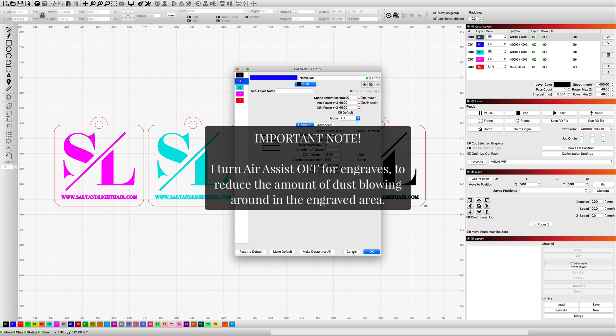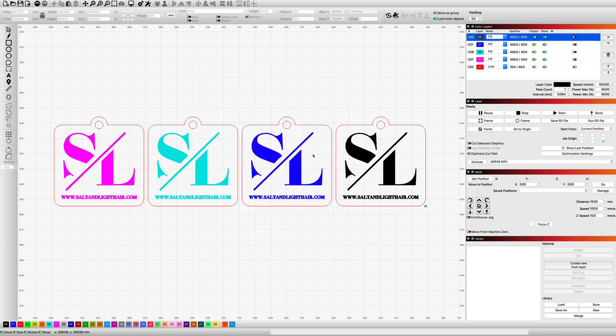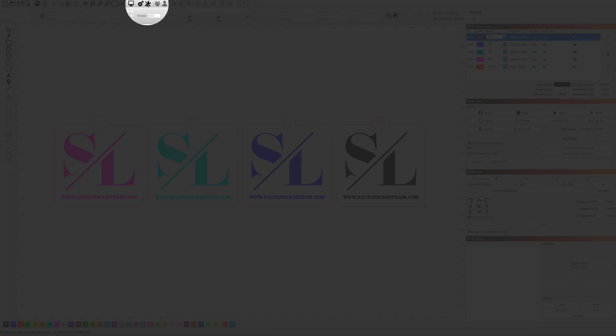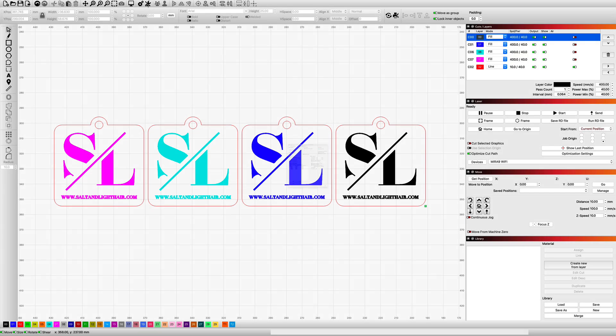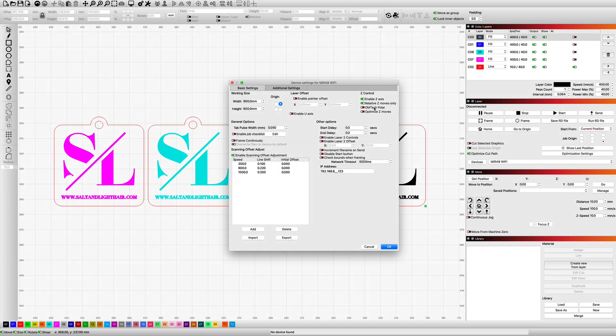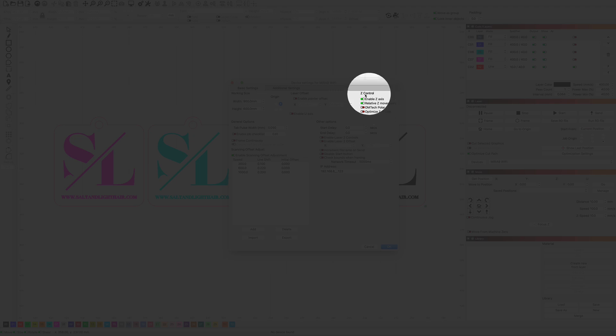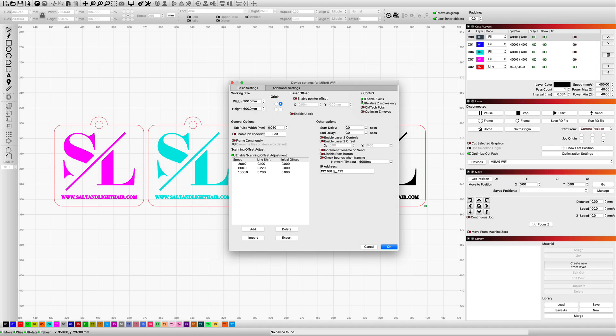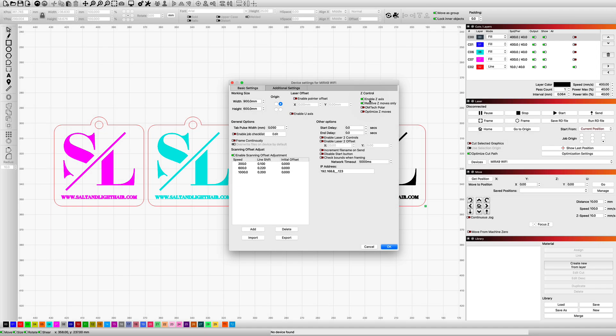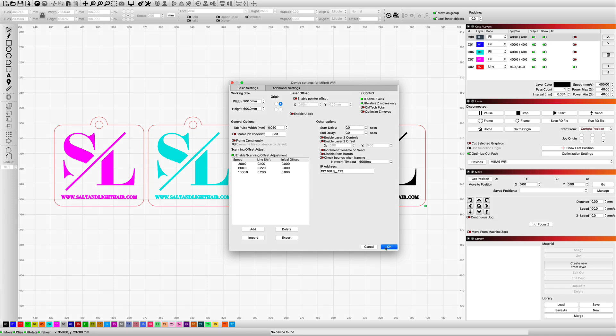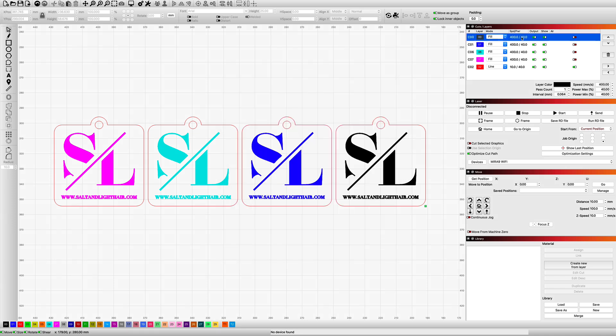The first thing that you want to do when you're using a Z offset is make sure that up in your device settings, which is up here, the little wrench, you're going to click on that. You want to make sure that you have your Z control switches turned on for enable Z axis and for relative Z moves only. Once you have those checked, just click OK. You can go right back into your settings.